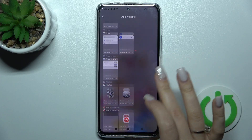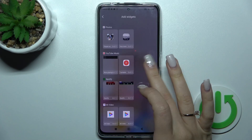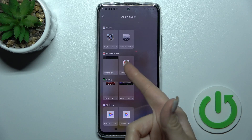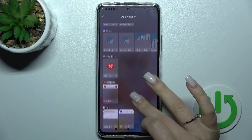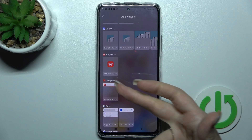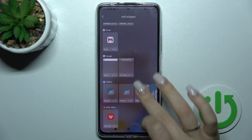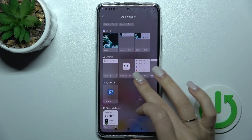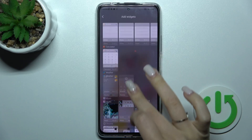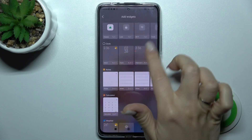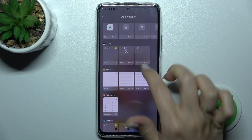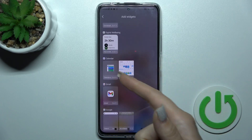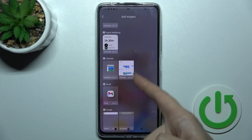Now we can see all the available widgets and which applications offer them. For example, the YouTube Music app has two widgets, AliExpress has one, Gallery and Calendar also have two, Weather has two, Notes or Clock has three, and here we have four widgets. Let's use the Calendar — we can add the calendar month view or the schedule view.